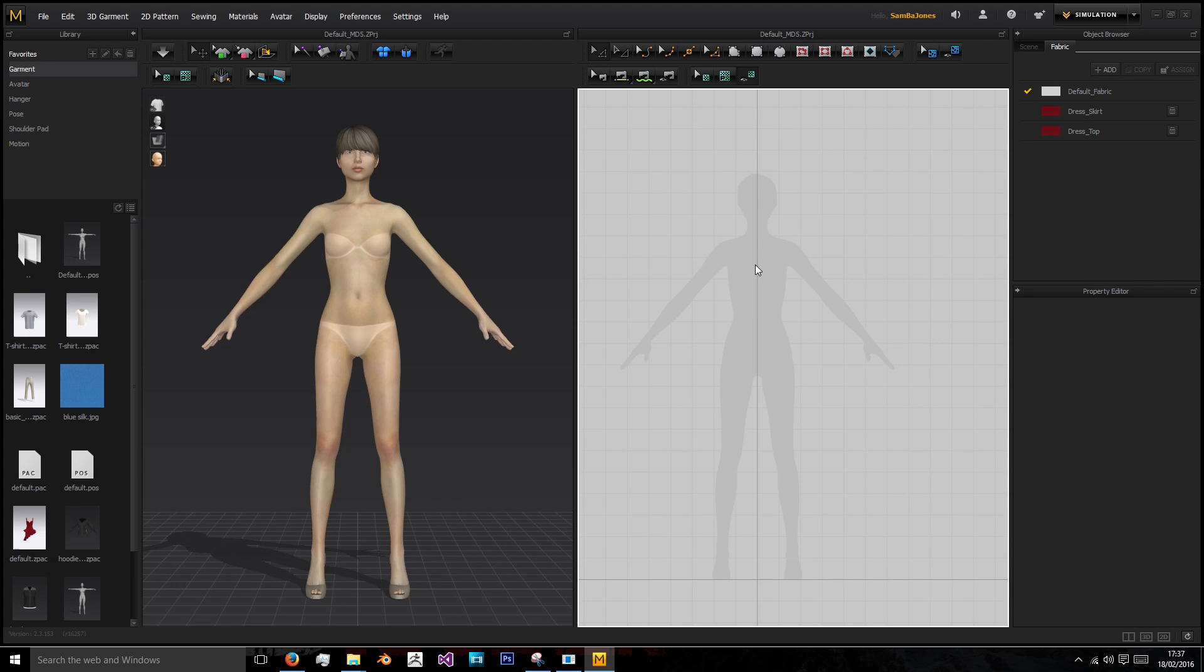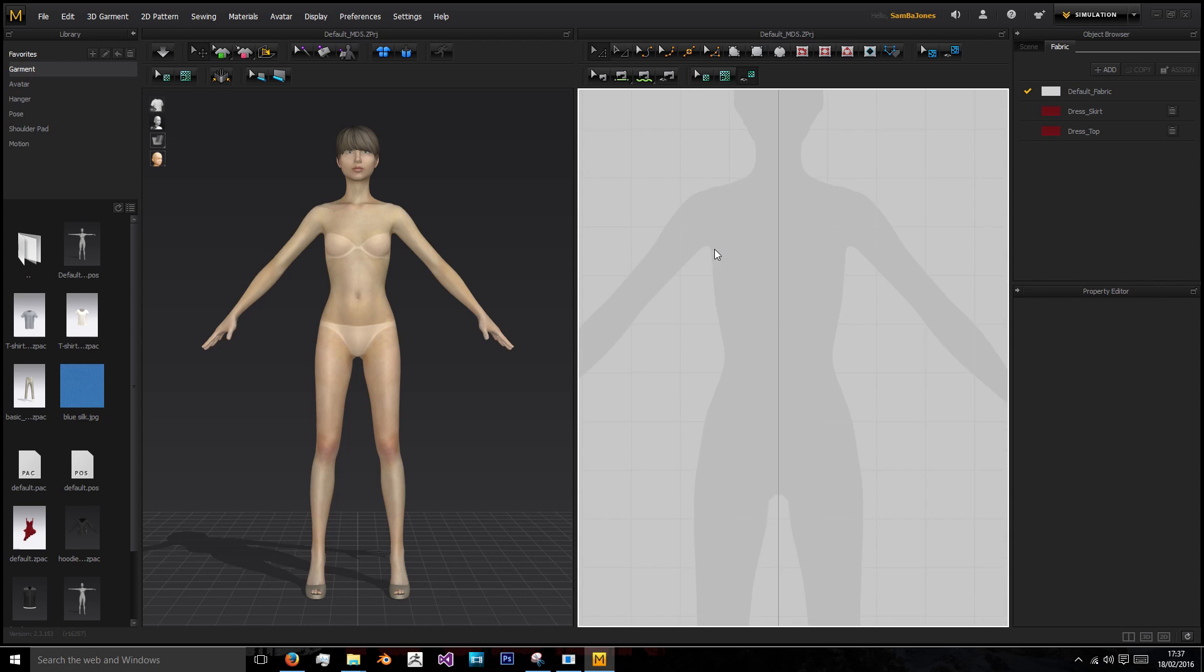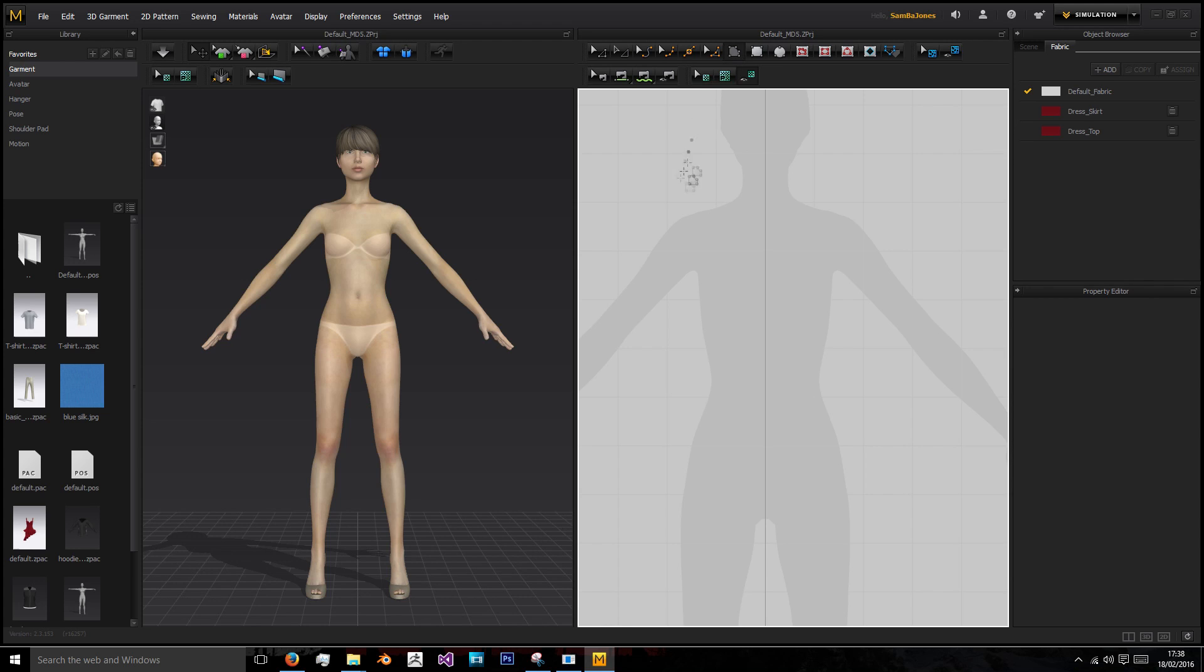In this first episode we'll be going over creating the main body of the hoodie. To get started we're going to use the create garment tool, the one that will allow us to create as many points as needed.